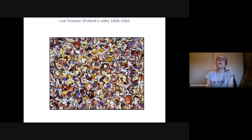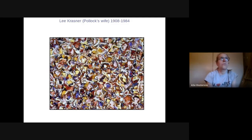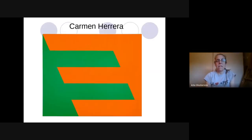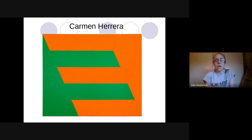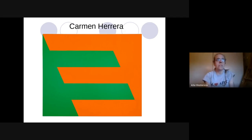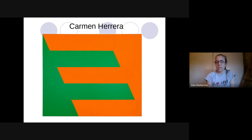I want to take a minute to talk about a couple of abstract expressionist female artists. Abstract expressionism started in the 40s — a time when women were suppressed and not invited into galleries to show their work. This is actually Jackson Pollock's wife's work. This is Carmen Herrera, featured in a documentary called The 100 Year Show, about her life as a painter. She's over 100 years old, in a wheelchair, and she is so thankful to finally be able to show her art in galleries and sell them.